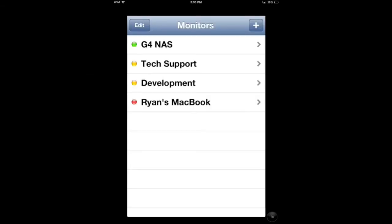ChronoMonitor is used to monitor multiple ChronoAgents remotely via your iPhone. It also works on other iOS devices including the iPad and iPod Touch as well. One great feature is the ability to check the version of a ChronoAgent and to make sure it's up to date.